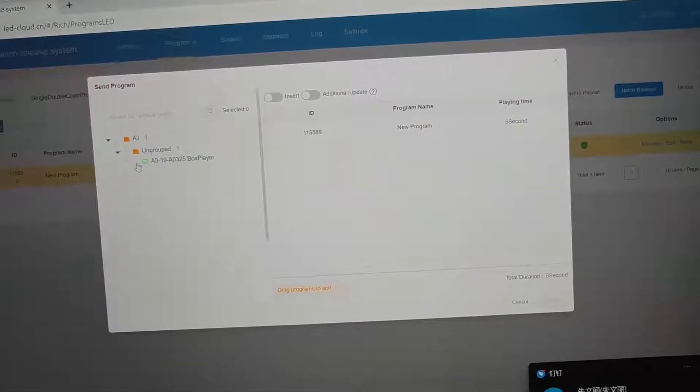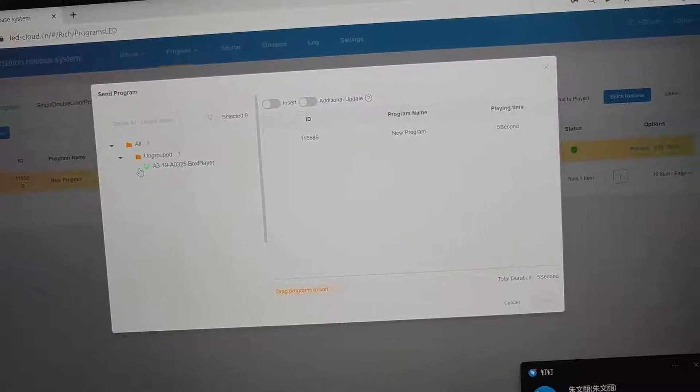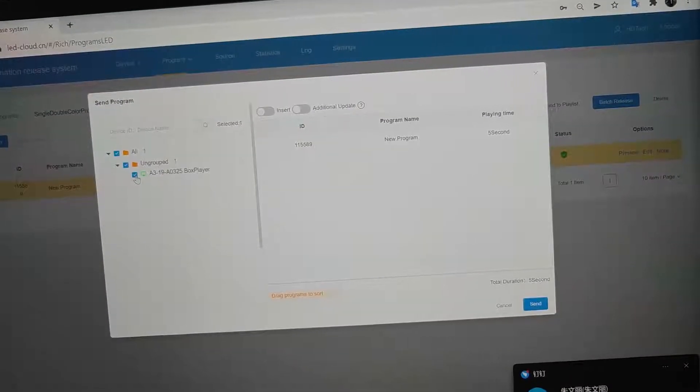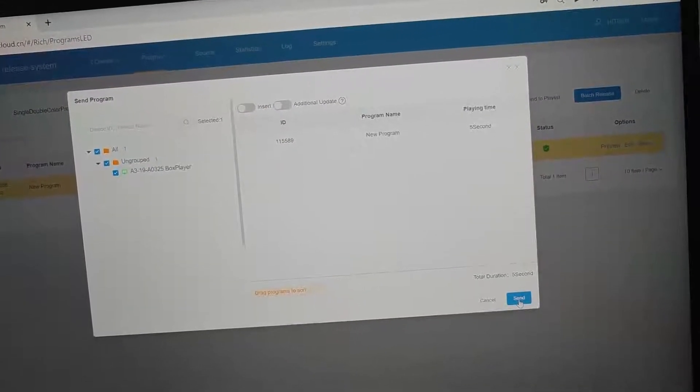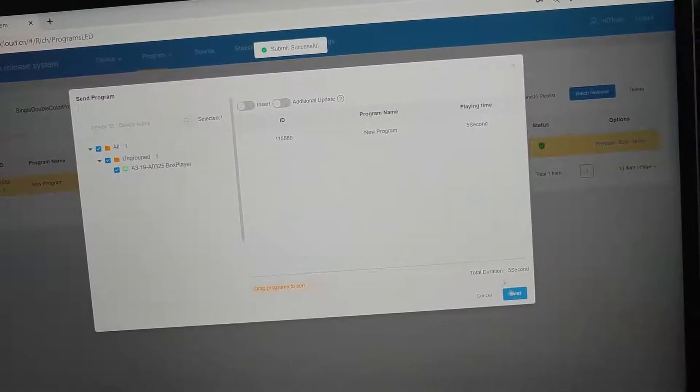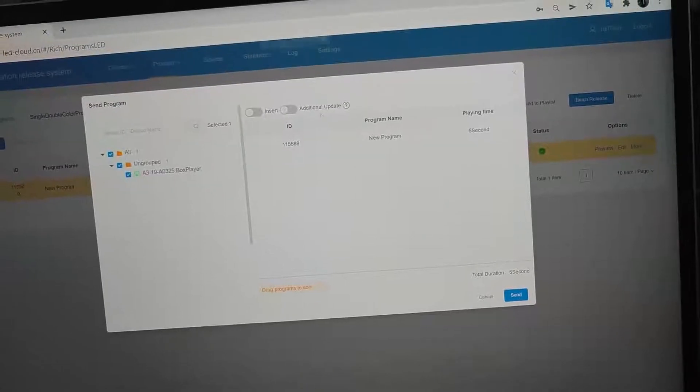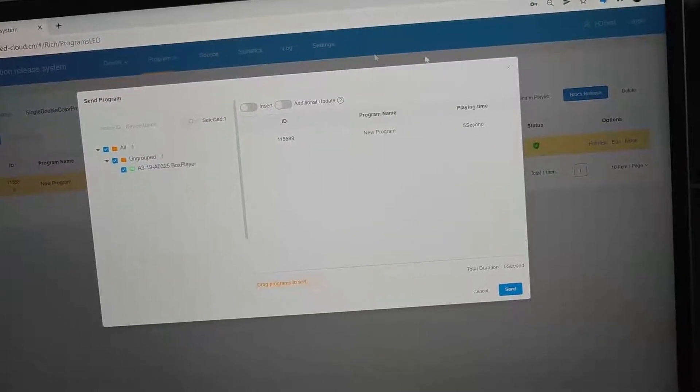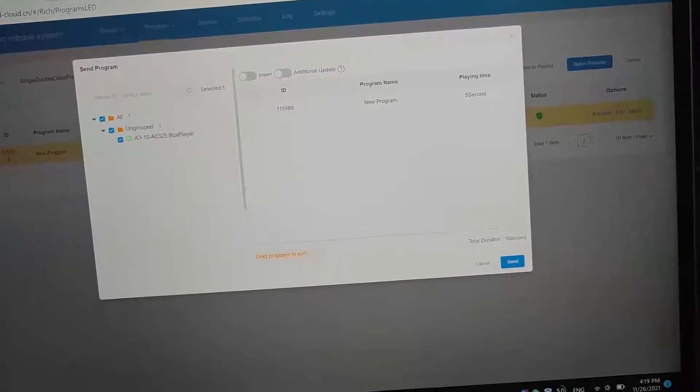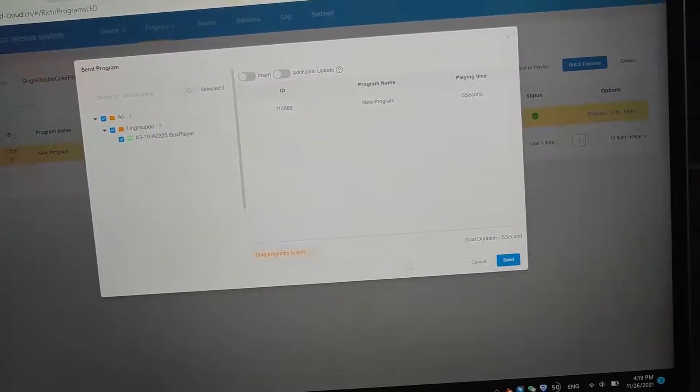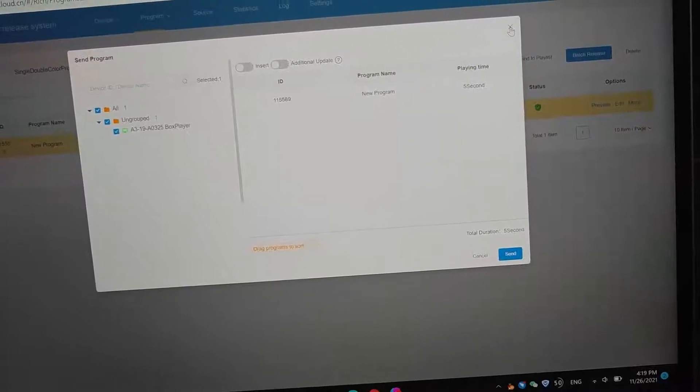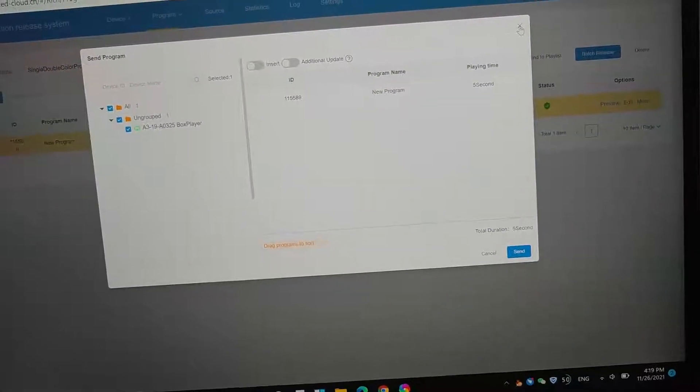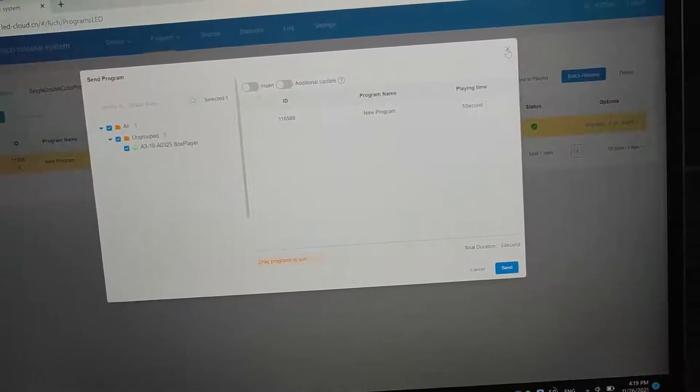Choose the target device. And the same. Submit. Successful. So, we can close this page.